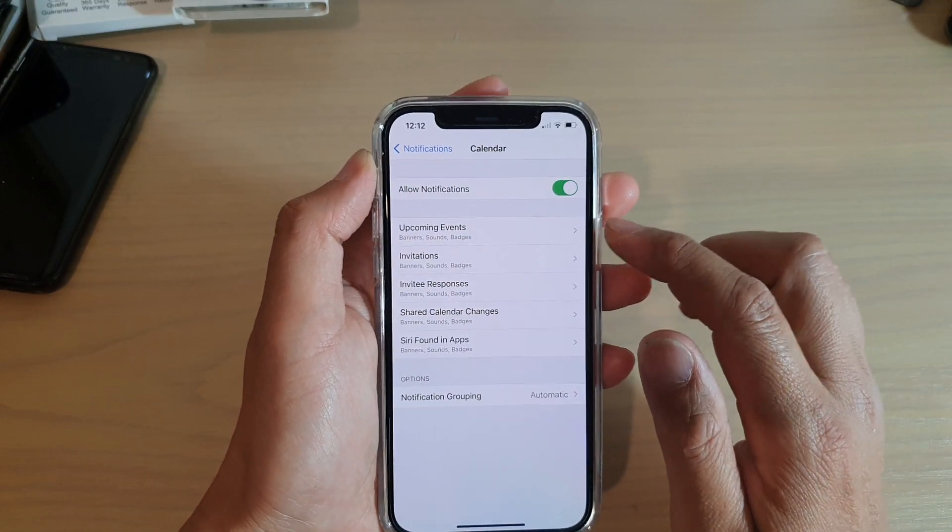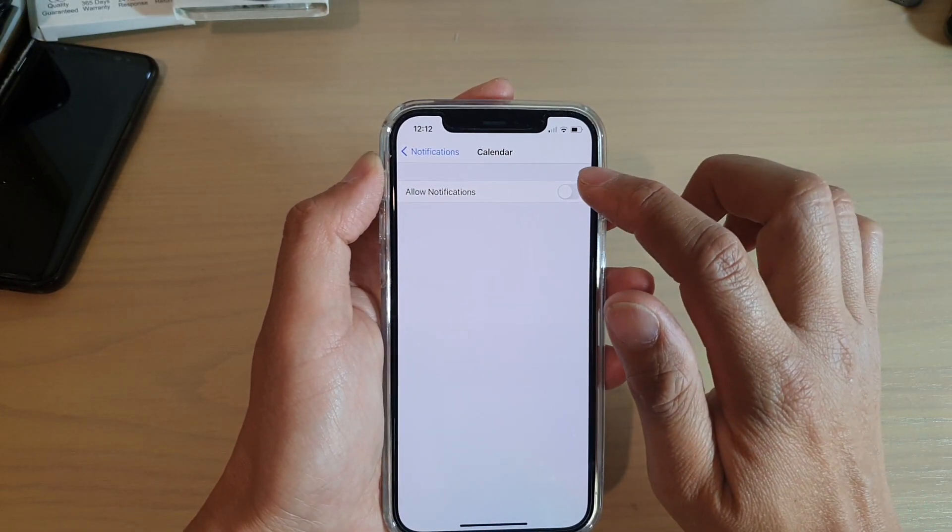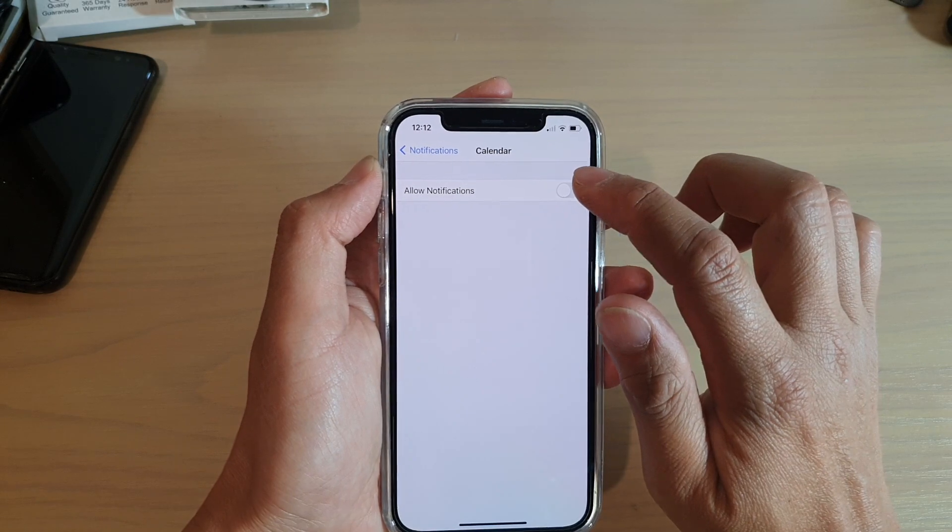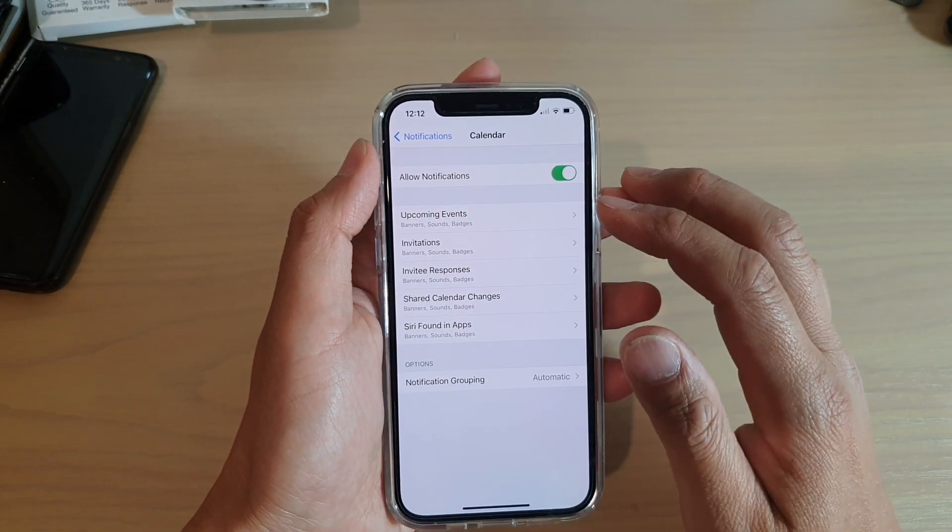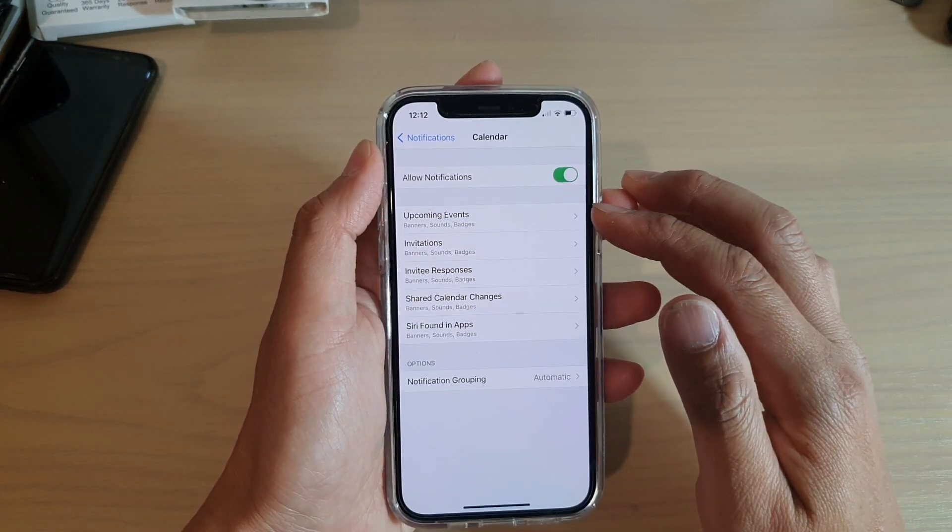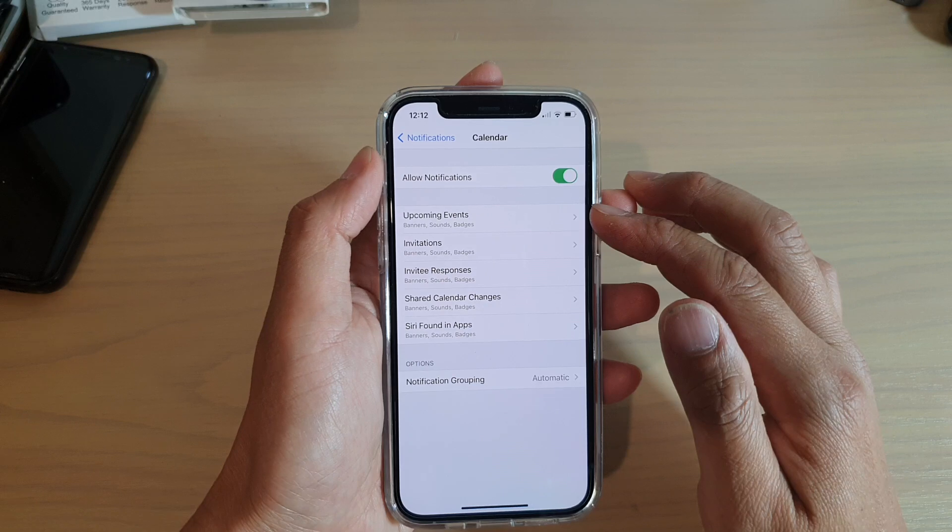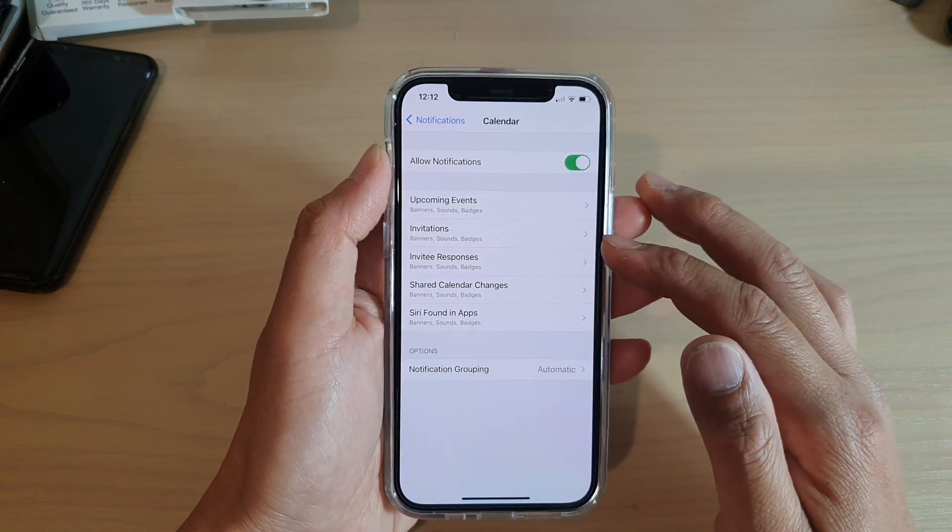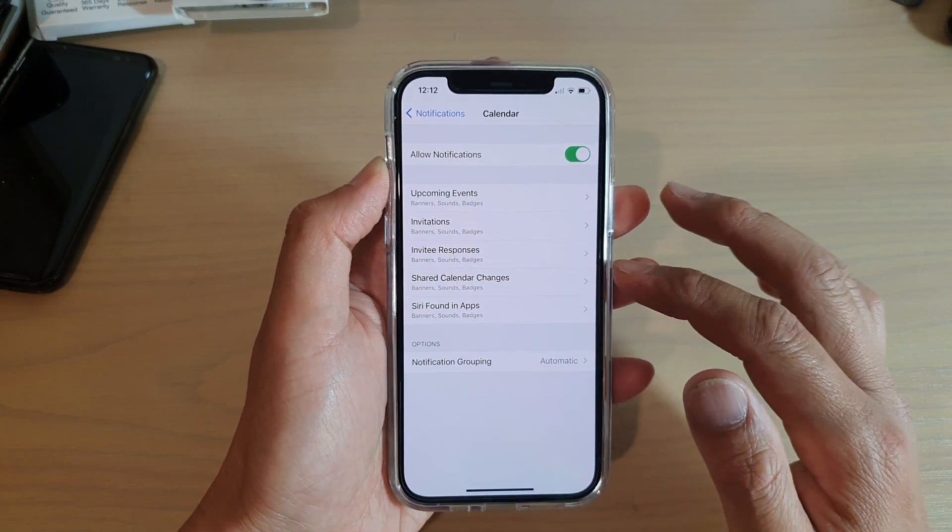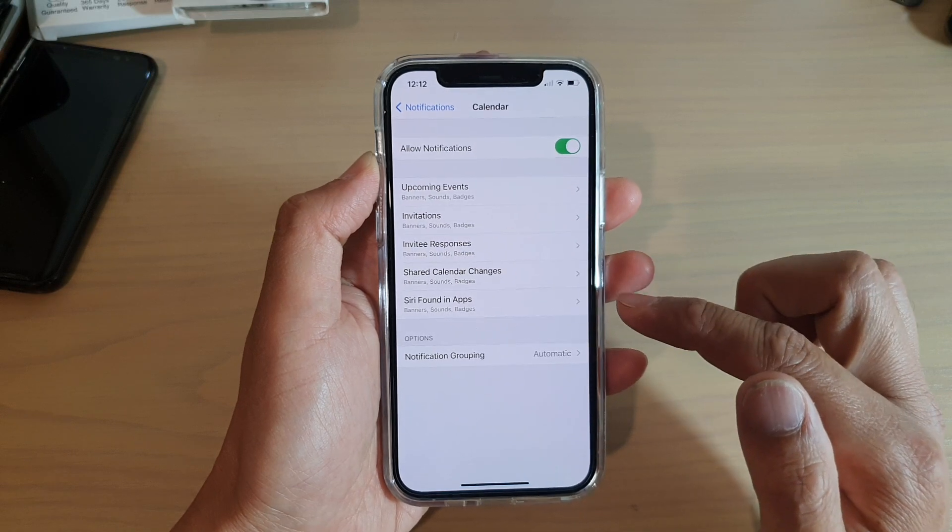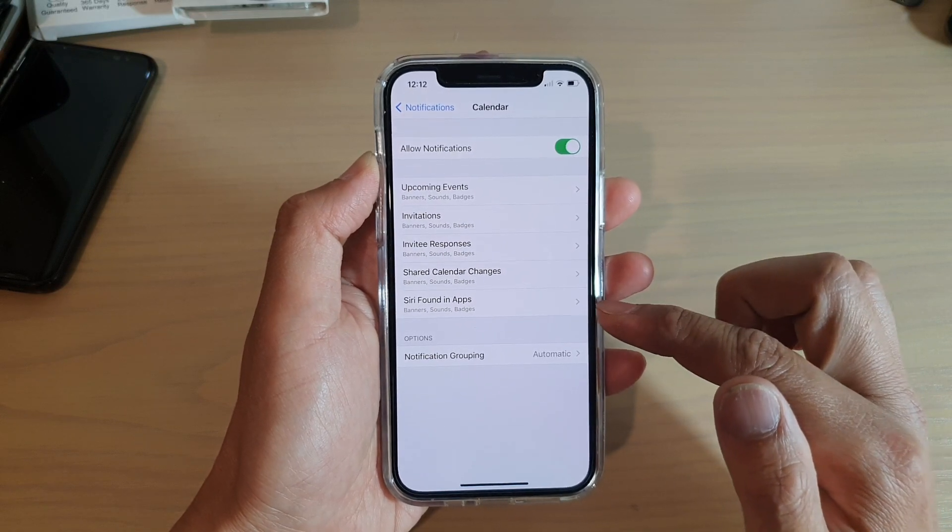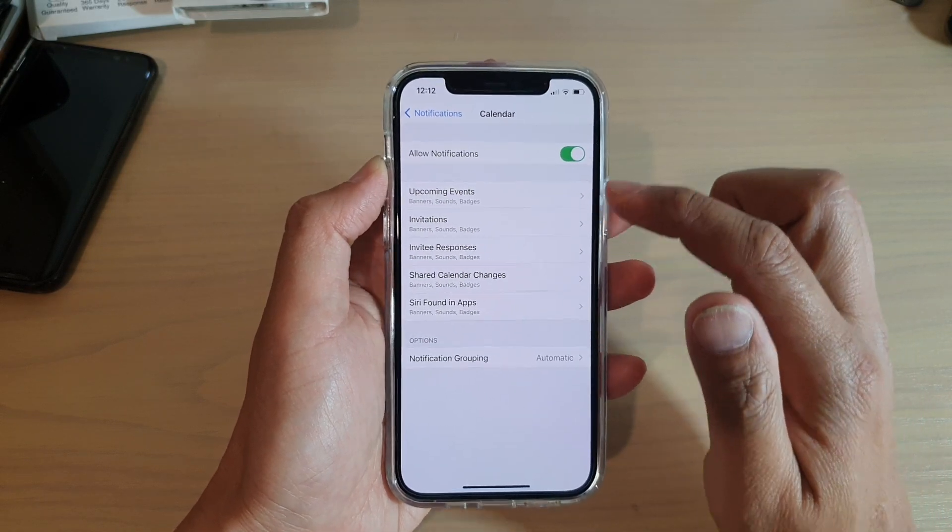Make sure you turn on Allow Notifications. There are five different groups: Upcoming Events, Invitations, Invitee Responses, Shared Calendar Changes, and Siri Found in Apps.